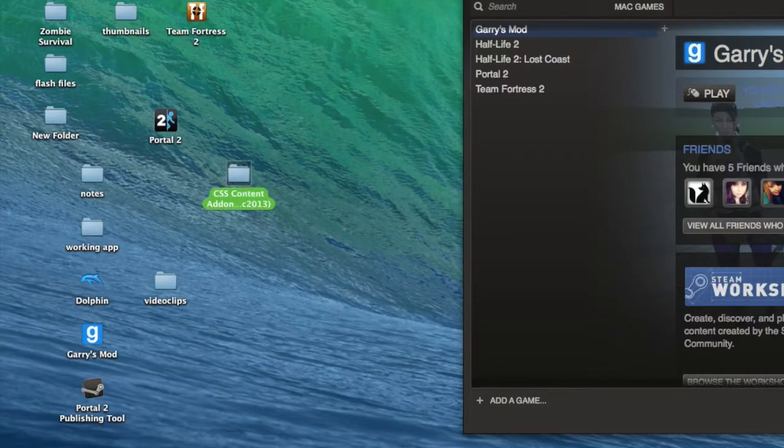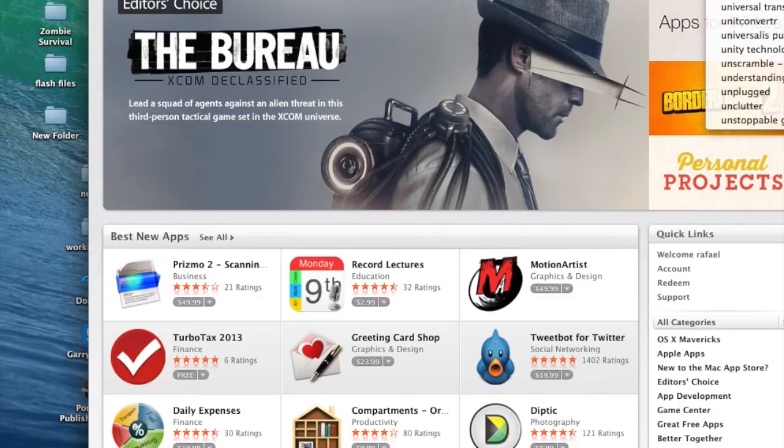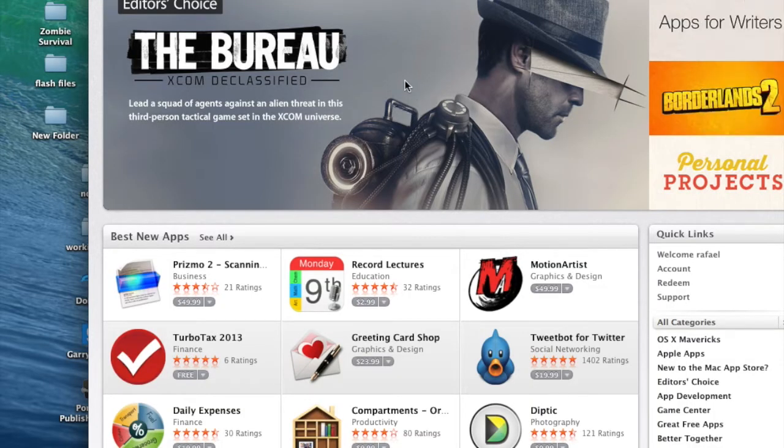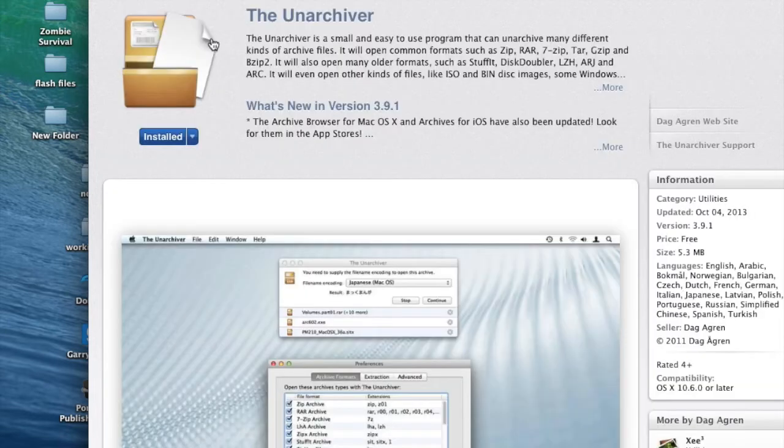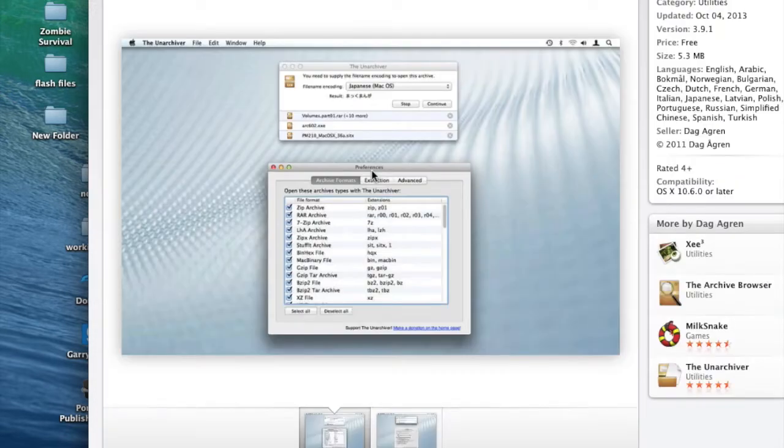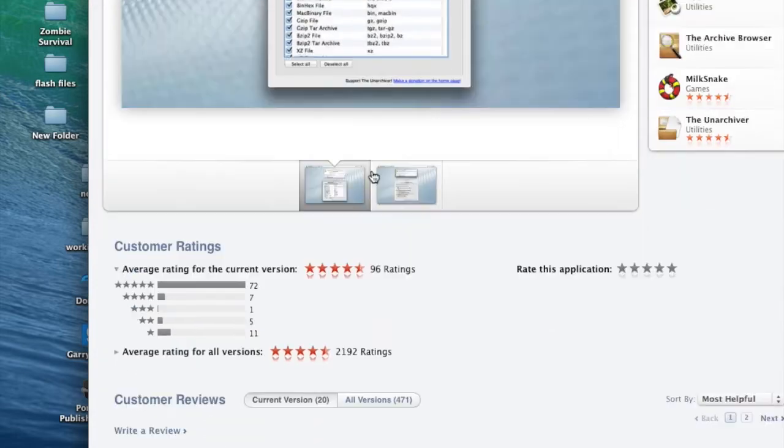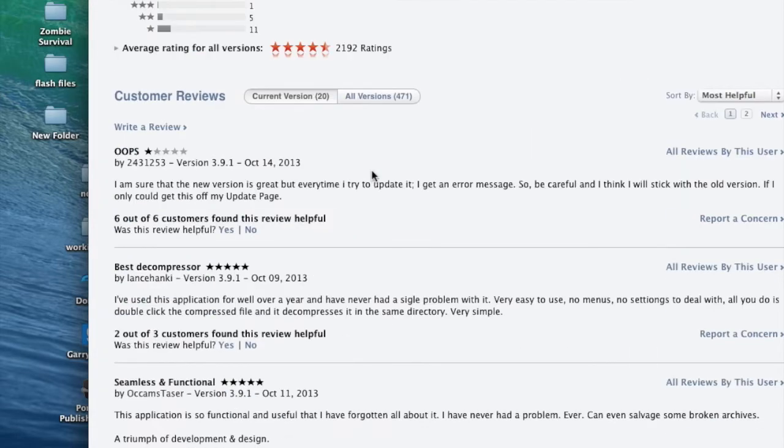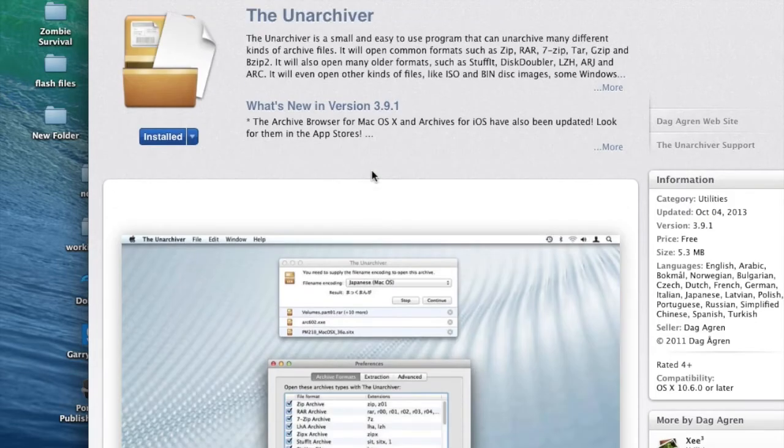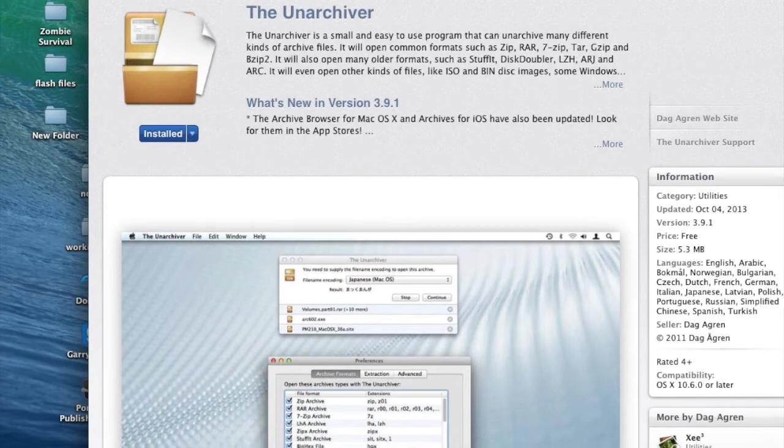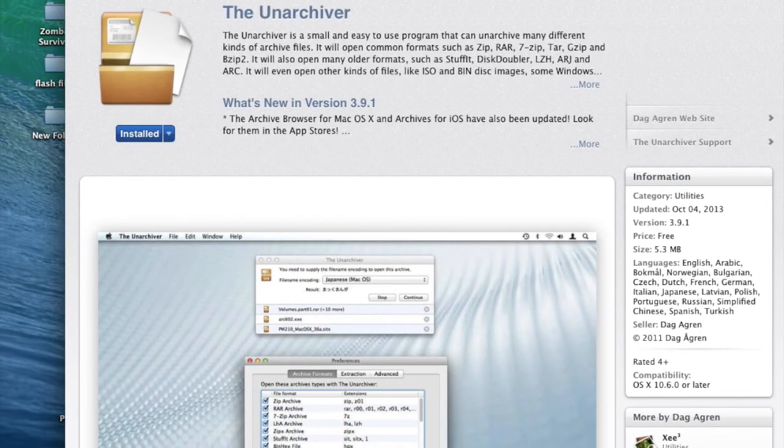So as you can see, I already extracted my file from there. You can unzip it for Mac. I use the Unarchiver so it's free guys. It's free in the Mac App Store so go get it.